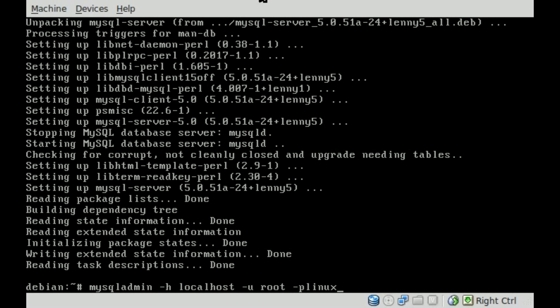There's no space between the dash p and the password. That's a little weird, and that confused me at first when I first was learning how to do this. Dash p and your password. My password is Linux, so no space there. And we're going to create a database and we'll just call it filmsbychris.